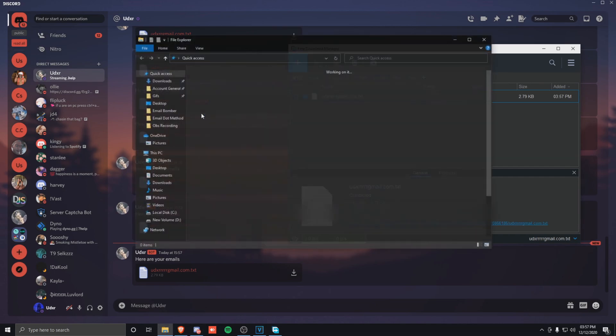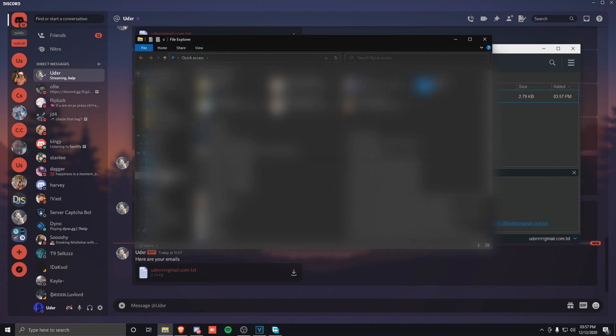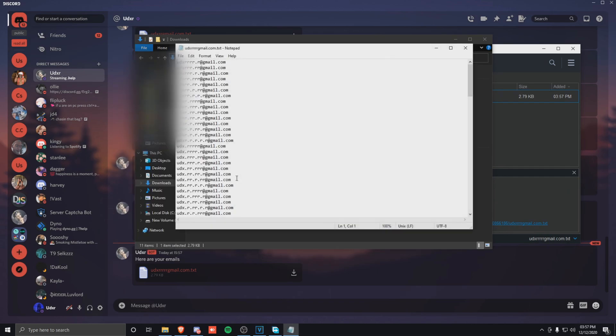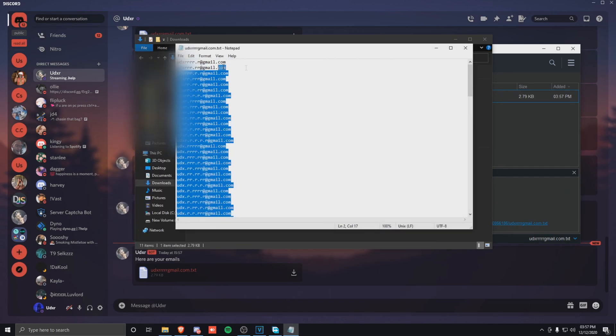So as you can see, if I go into my downloads now, I've got them right here.